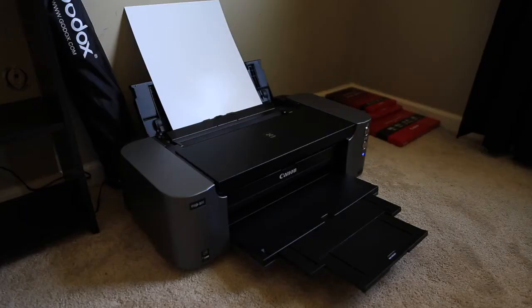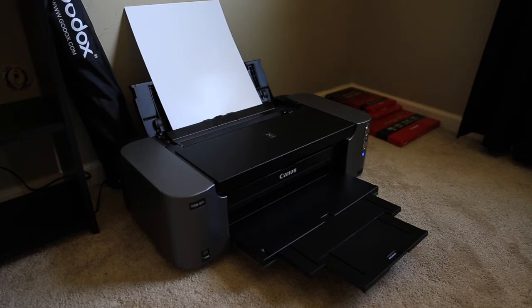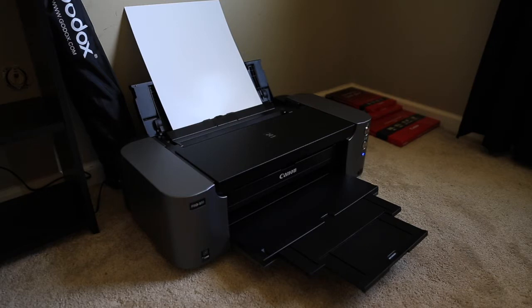Over here on my left, I have it all set up. I have the Canon Pro 13 by 19 semi-gloss paper already in there and all my ink is full.